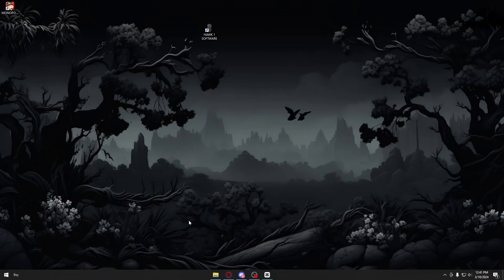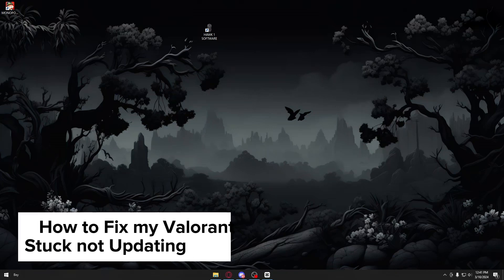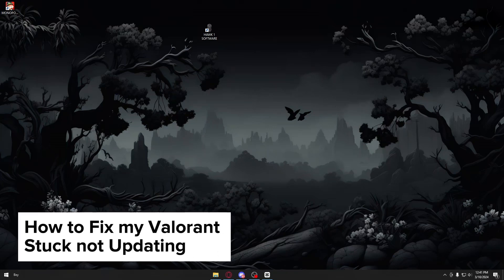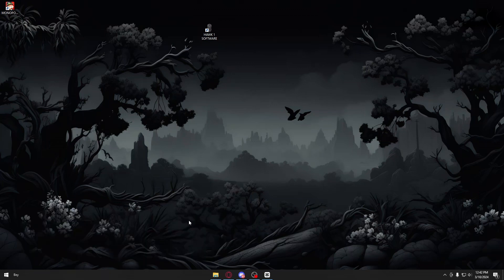Hey guys, welcome back to our channel. In today's video I will be showing you how you could go ahead and fix the Valorant update if it is stuck. This is a step-by-step guide so you should be able to follow easily.